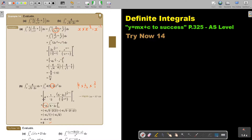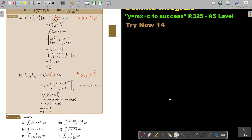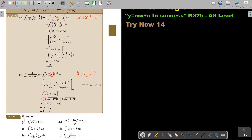Remember, definite integrals give a certain value at the end. I want you to stop the video and do number A, number B, and number F. You can continue the video as soon as you are finished.